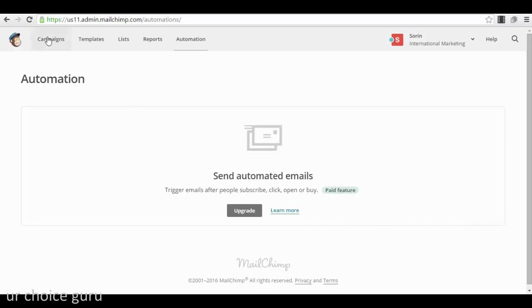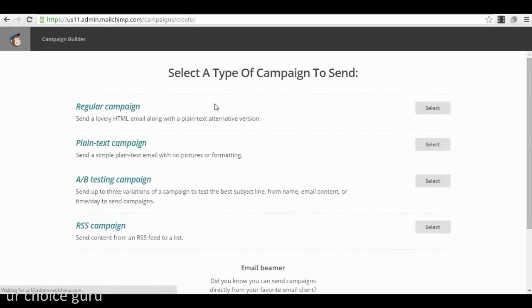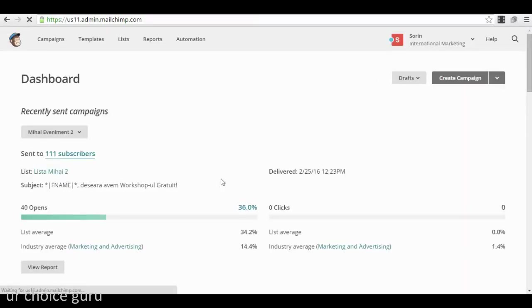You just go to campaigns, push 'create campaign,' select 'regular campaign,' select the list — Webinar Attendees — and go further. In the newsletter you just remind them of the webinar, but you need to send them manually every day until the webinar, or schedule your emails however you like. But that's about it — you'll have to schedule and send them manually. That was everything — I hope this was helpful for you.